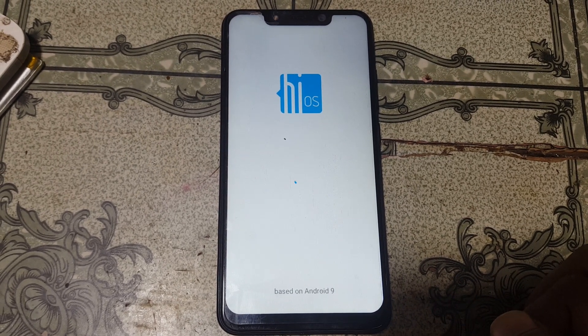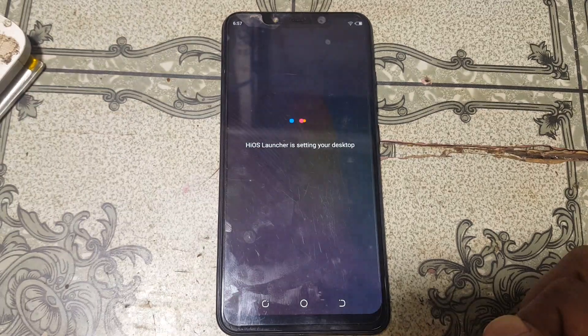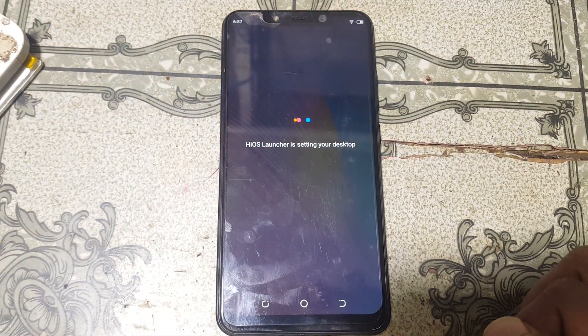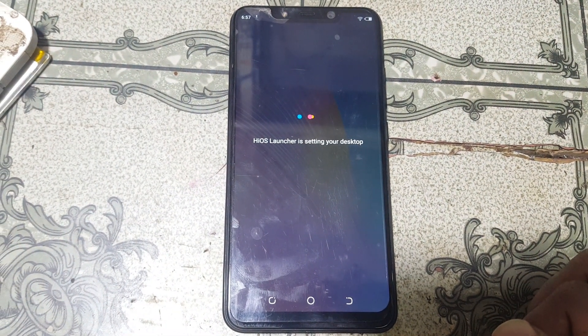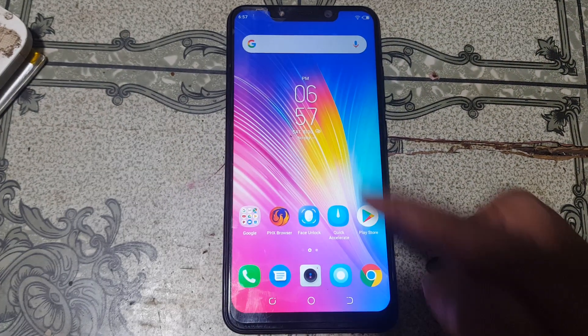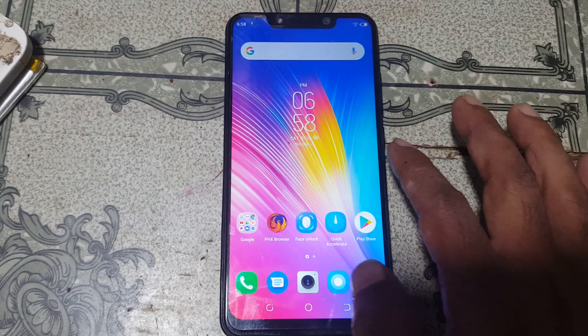As you can see, we have successfully bypassed the Google account lock from Tecno KV3. Thank you for watching this video. Take care, have a good day, bye bye.